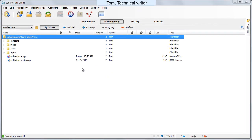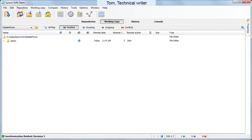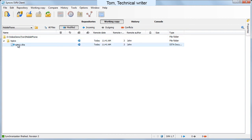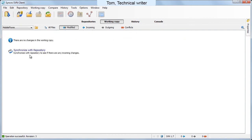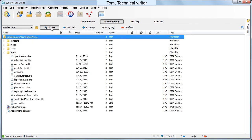Back to Tom, he just checks the documentation repository to see if there are any updates. Synchro SVN client reports that John added a new file today. Tom updates his working copy with the new file and then opens it in Oxygen XML.